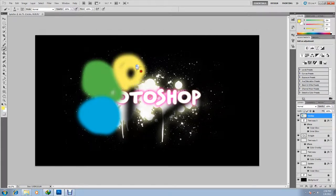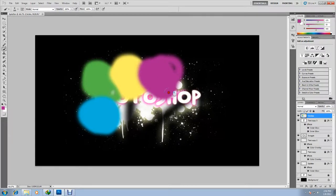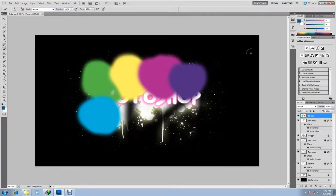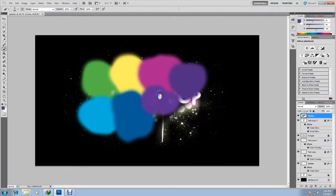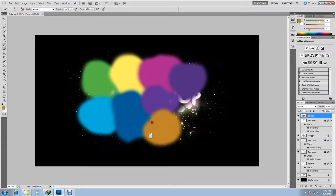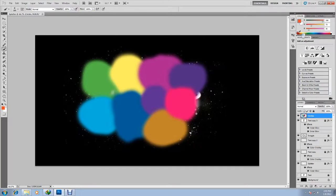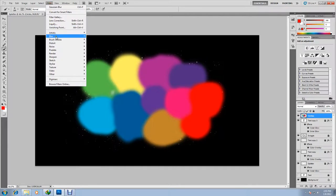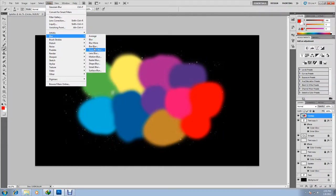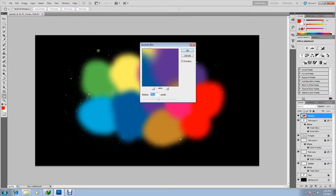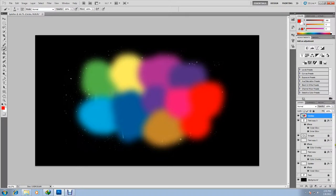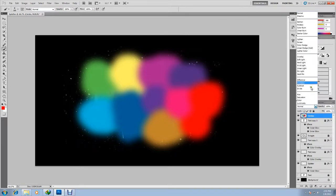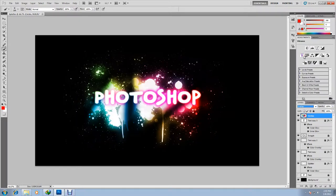We're going to add another gaussian blur onto the circles. So filter, blur, gaussian blur. Just blur up the circles a little bit so it blends in a little. Click OK. And then select the blending layer of the layer to overlay. And this will blend in the circles to give you a real nice highlighted effect.